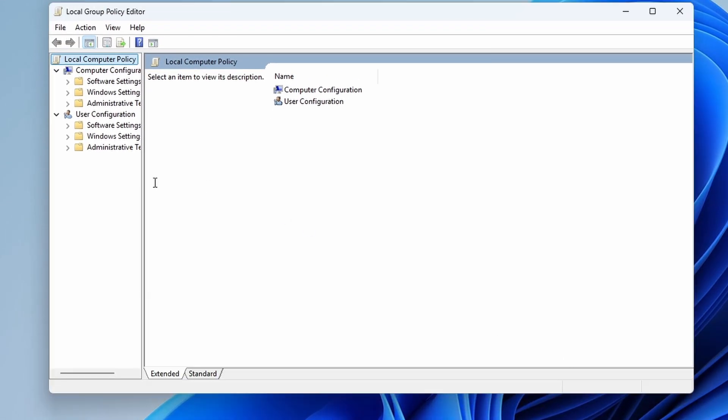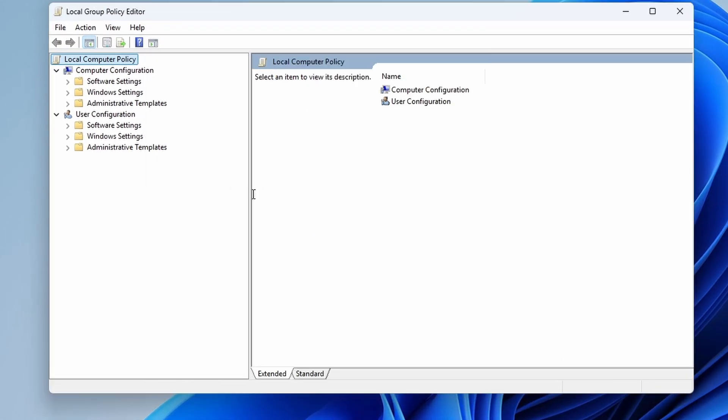Now if you're on a Windows home edition, this tool isn't available by default. I left a link in the video's description to show you how to enable it on your Windows home edition.